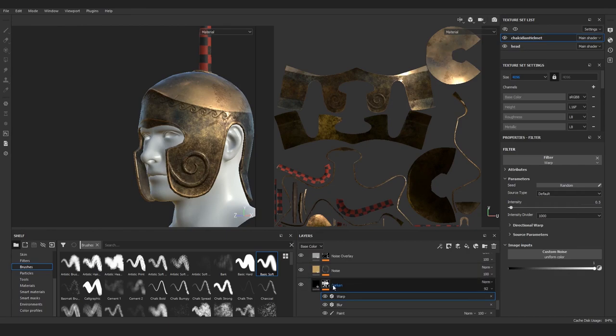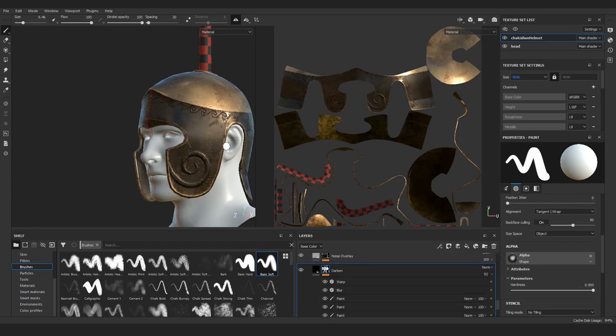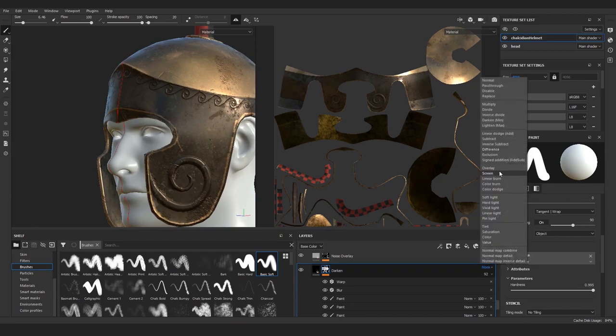Now let's put the darken layer above the noise layer and below the noise overlay. I think it looks better this way. Also set the blending mode to overlay.